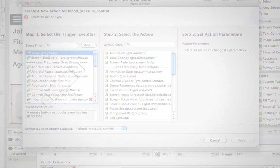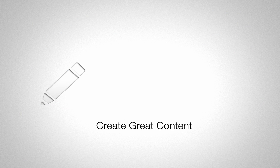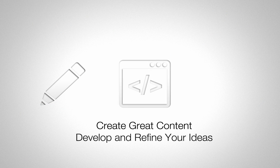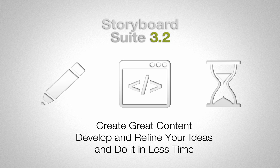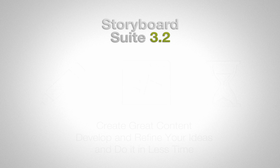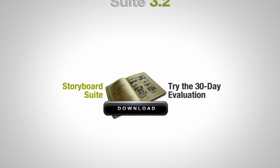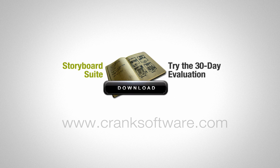Create great content, develop and refine your ideas, and do it in less time with Storyboard Suite 3.2. Go to CrankSoftware.com to try out the free 30-day eval.